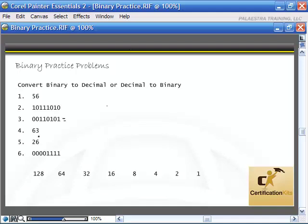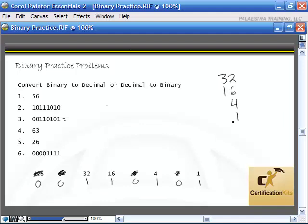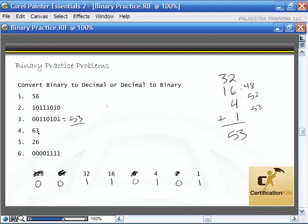Let's take a look at the next one: 00110101. I don't have 128 or 64. I do have 32 and 16. I don't have 8. I do have 4. I don't have 2, but I do have 1. Adding them up: 32 plus 16 is 48, plus 4 is 52, plus 1 is 53. So 00110101 equals 53 in decimal.